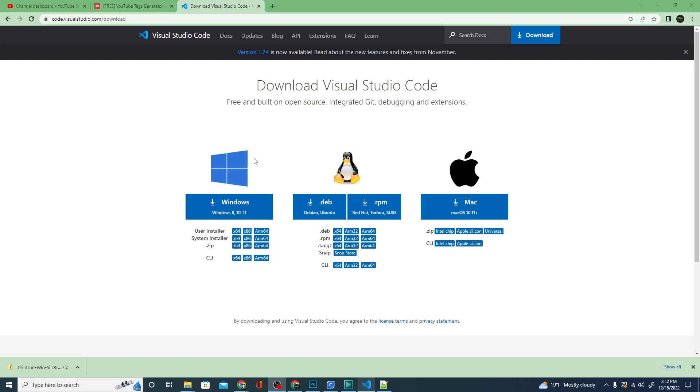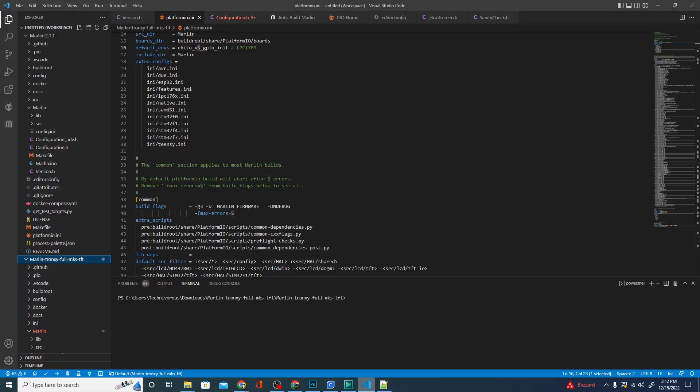Now I actually already happen to have Visual Studio and Visual Studio Code both installed on my computer because I like to use them to do some coding and programming. One of them works really well with Unity and some other programs that I use, but that's more for video game programming and not so much 3D printers. We're going to use this to program our 3D printing board and I'm going to show you how. So let's go ahead and open up Visual Studio Code.